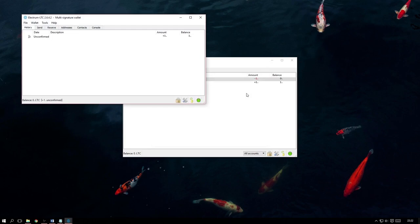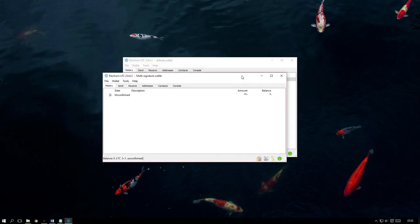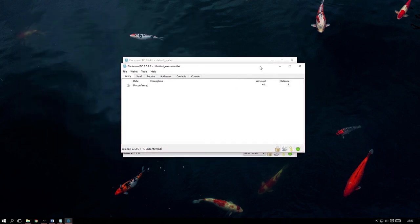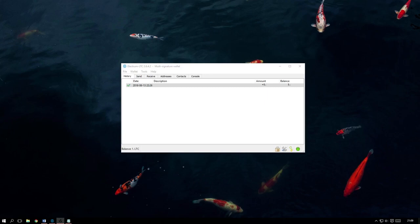Now that our new Multi-signature wallet has been created, we can now start sending funds over to it. And as you can see here, I have already sent over one Litecoin just to illustrate this. So now that we've got some funds, we need to know how to spend them and there are a few ways in which we can do this.